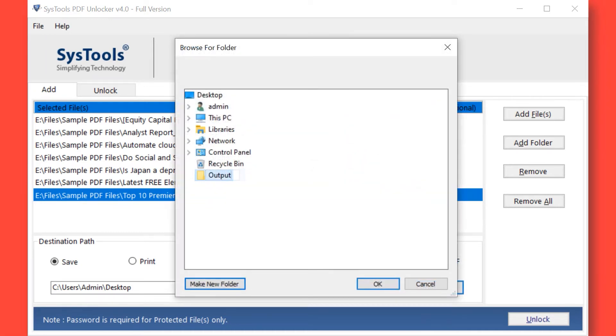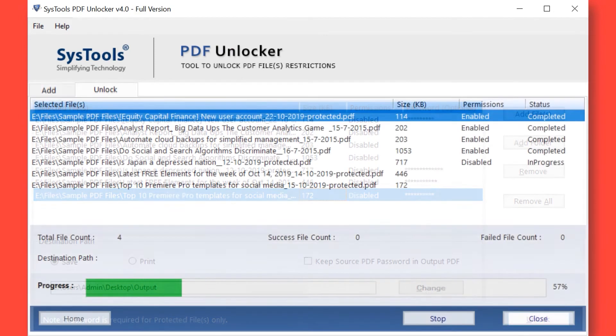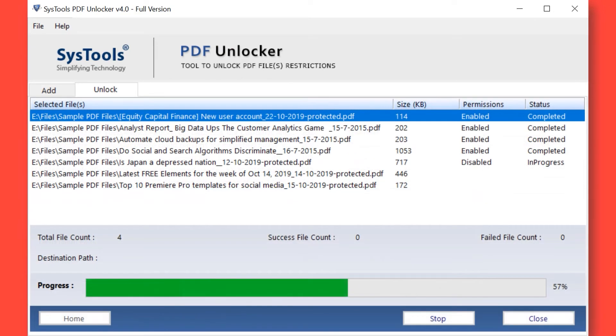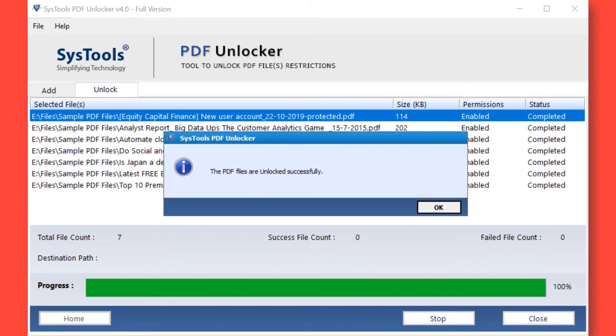After selecting a folder, click the OK button. Now click the Unlock button to begin the process of removing PDF restrictions. After the process completed successfully, hit the OK button.